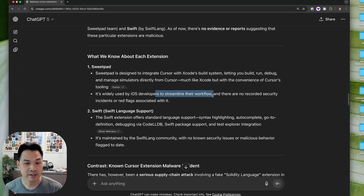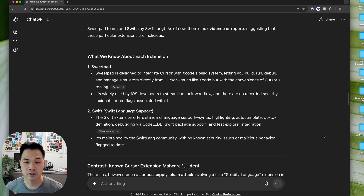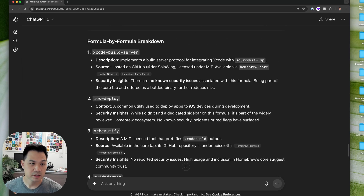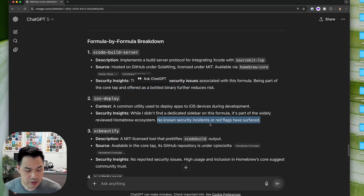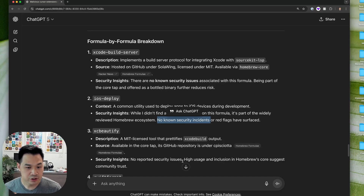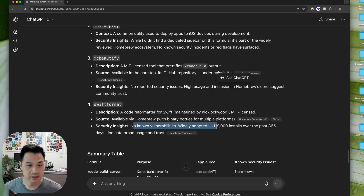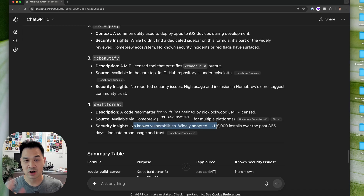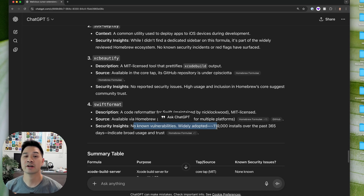I was double-checking what we installed. SweetPad is widely used by iOS developers to streamline their workflow with no recorded security incidents. Swift is maintained by the SwiftLand community with no known security issues. Xcode Build Server has no known security issues. iOS Deploy is widely reviewed with no known security incidents. XCBeautify has no reported security issues, and SwiftFormat has no known vulnerabilities and is widely adopted. Everything we're using has the green flag — but still, don't install extensions from shady sources.